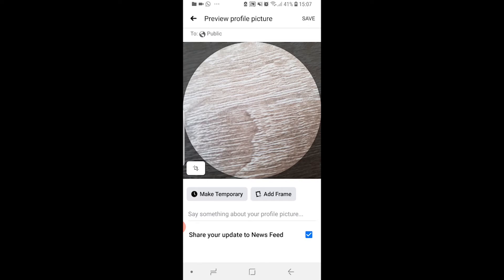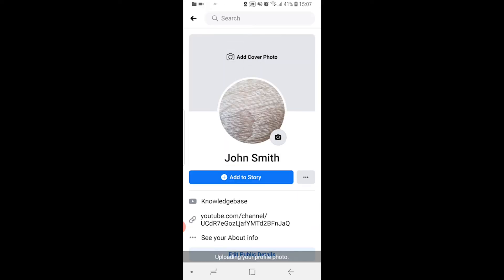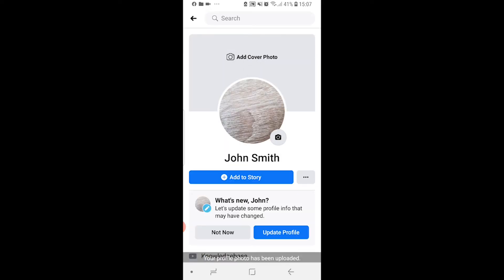But what I could do is uncheck this here, share your update to the newsfeed. I could click save, just wait until it's updated onto my profile picture.